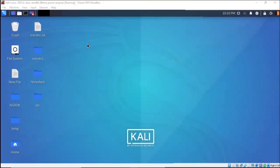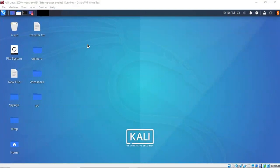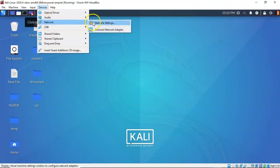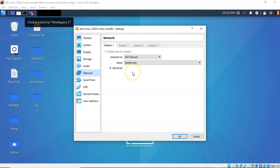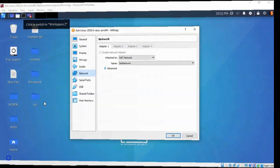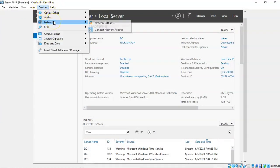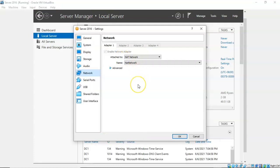The standard for this course is to have the network adapters configured for NAT network, but they can also be configured for host networking. On my Kali machine I'm going to go to Devices, then Network, then Network Settings. You'll see that the network adapter for my Kali machine is currently configured for NAT network. That means any target I want to attack in this lab must also be configured for NAT network, and that includes my Server 2016 server. On this 2016 server target, going to Devices, Network, and Network Settings, I can confirm that the adapter for this machine is also configured for NAT network.